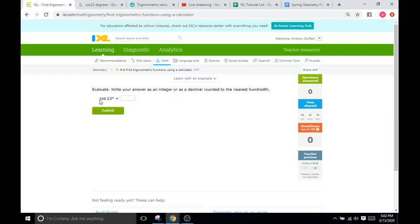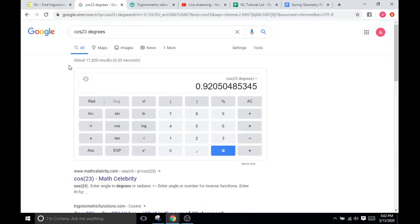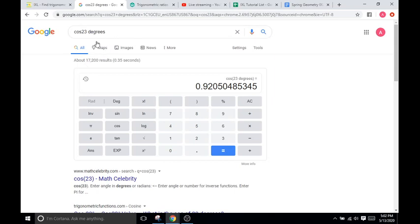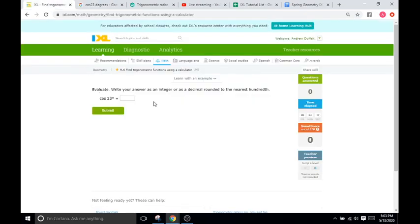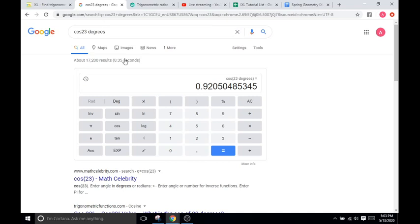So for instance, this problem here is just asking you to find the value of cosine of 23 degrees. So I don't have a calculator in front of me, but Google is a wonderful calculator. I just typed in cosine 23, then degrees, because I have to specify here, and it comes up with the answer. So it says decimal rounded to the nearest hundredth, so that's two places after the decimal. So it's going to be 0.92.